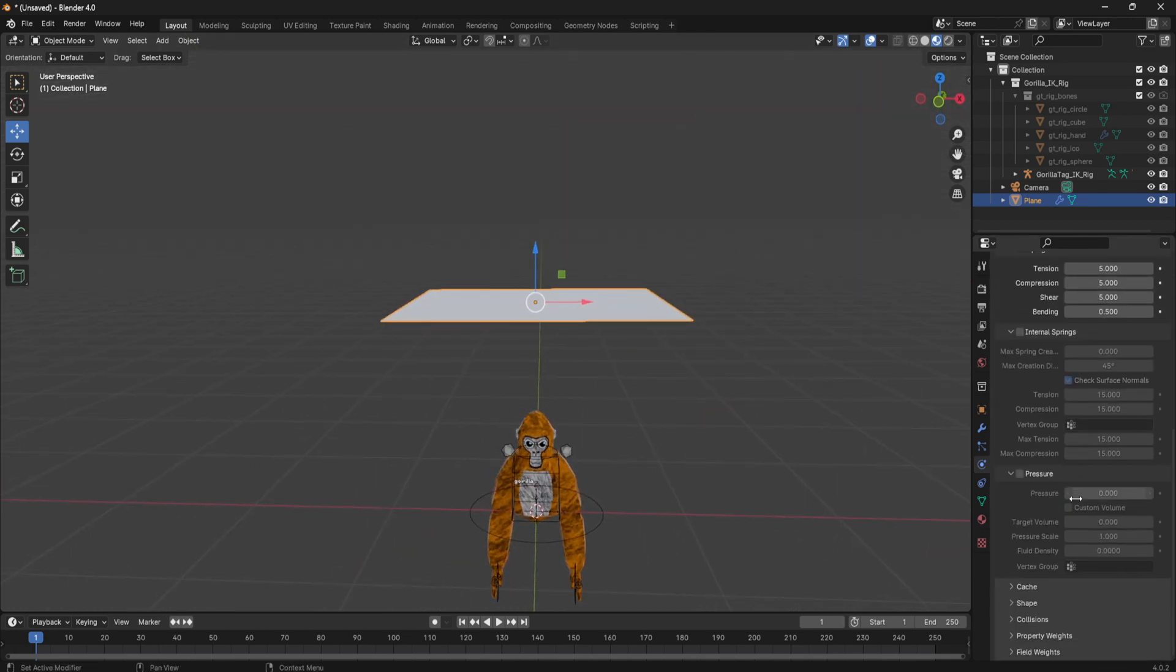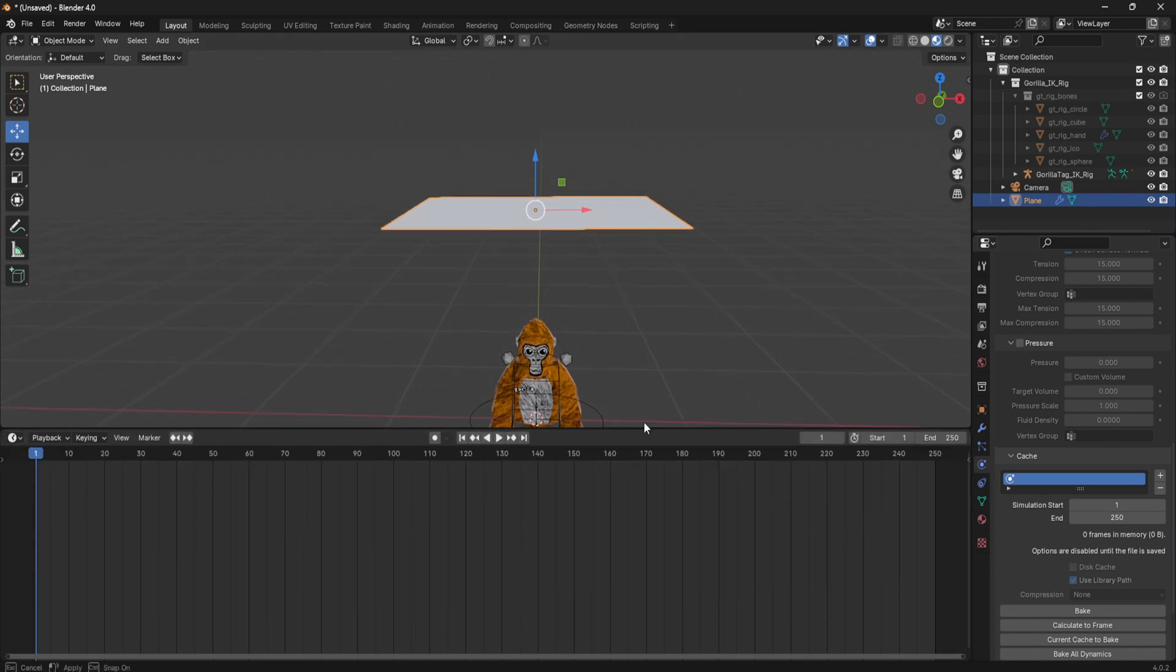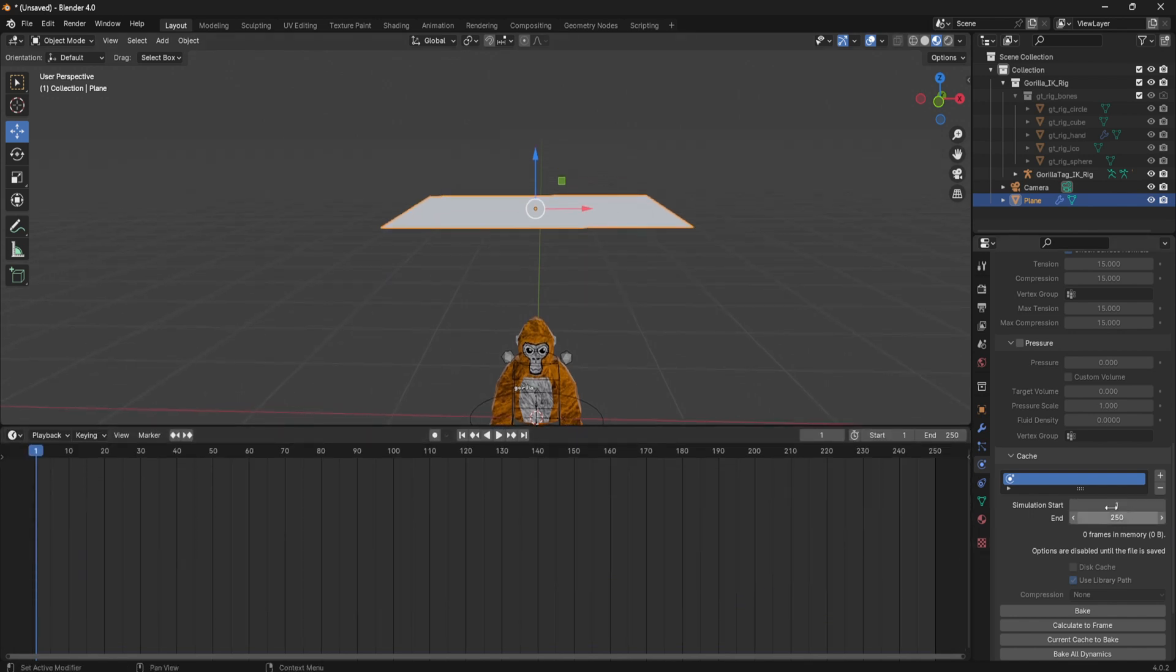Then go to the physics tab and press cloth. You go down to cache. This is where the simulation starts and where it ends. So I'm gonna go only 50 frames so it renders faster.